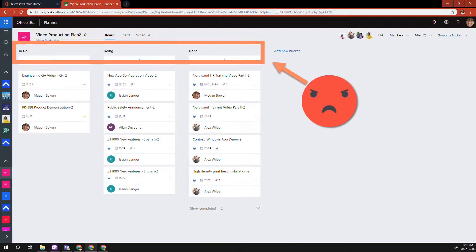So how can you use Microsoft Planner as a better Kanban board? One mistake I see a lot of people make is when they try to create a Kanban board in Microsoft Planner, they create buckets called to-do, doing, and done — and that's all they have. Then they start putting their tasks and cards inside them.